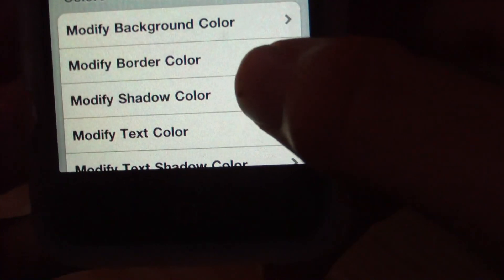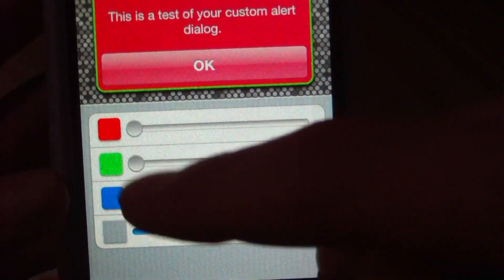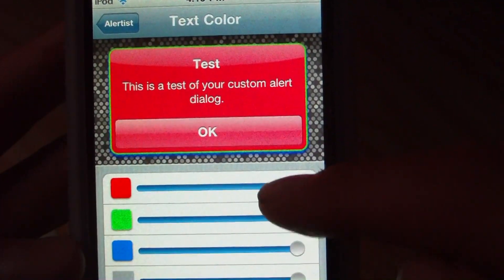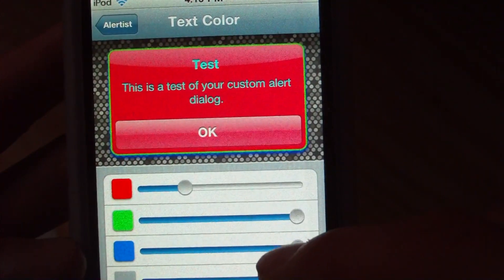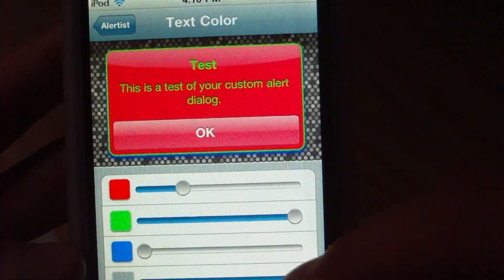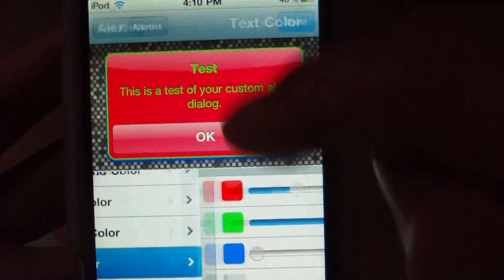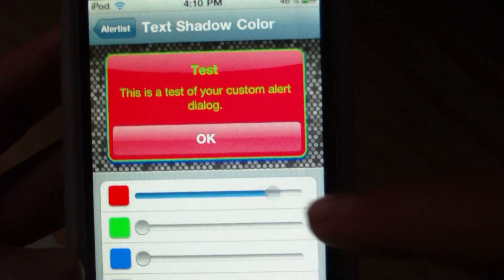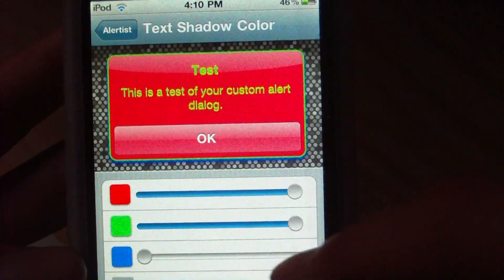We can actually choose the shadow — that is the shadow at the bottom of the border, as you can see there. Now it's blue. We can also choose our text color. Here's the color of our text — let's just do yellow. And we can adjust the color of the text shadow as well.